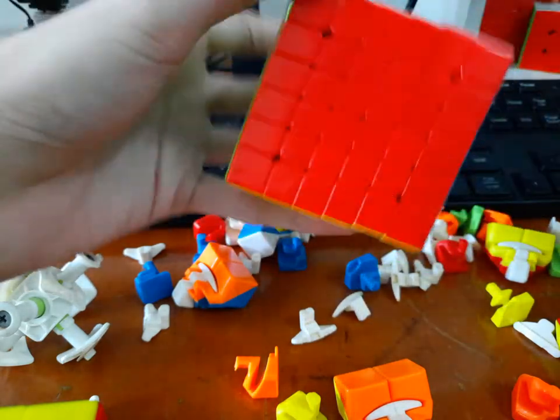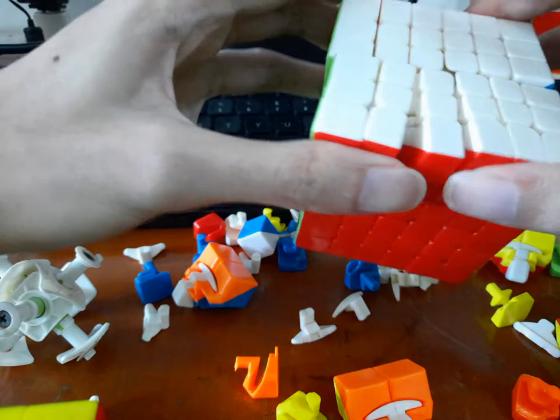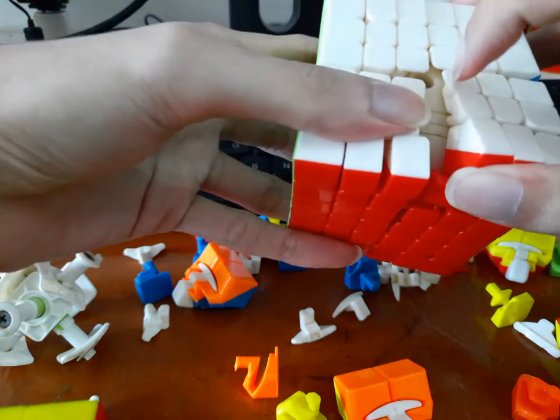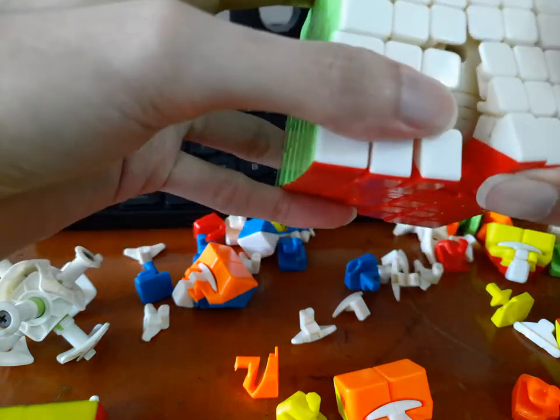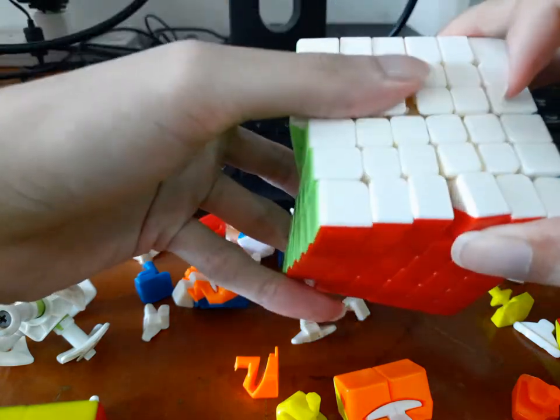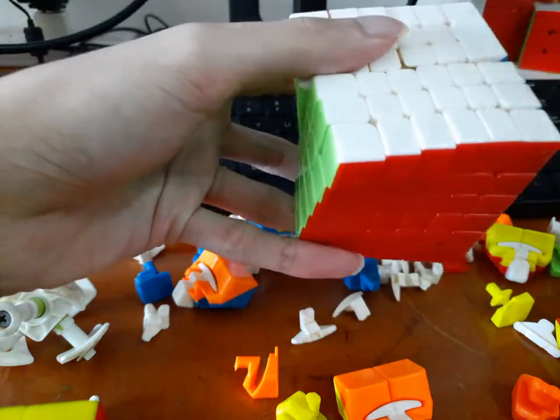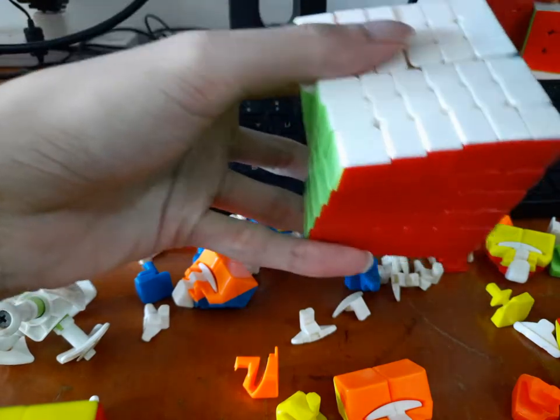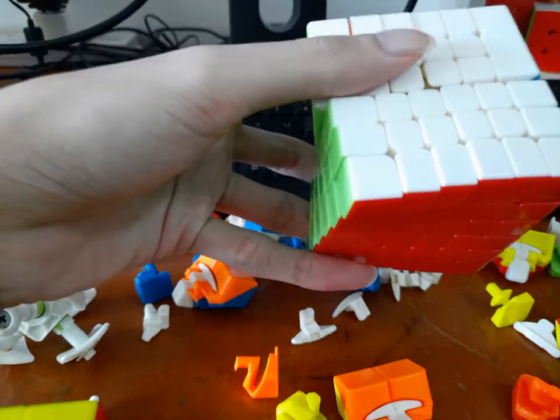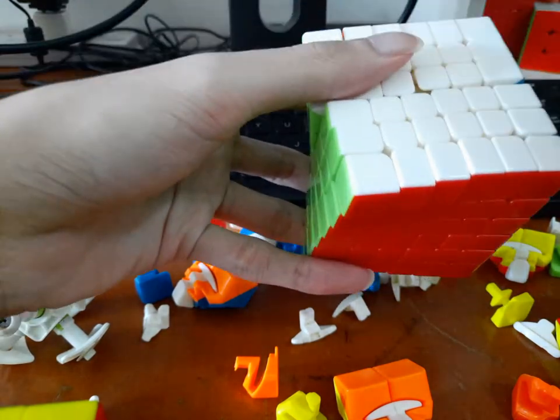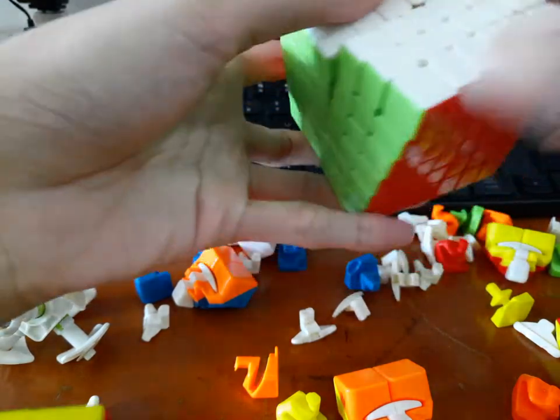So for this to happen, the nubs have to be pointing all to the same direction. So here on this axis, on the left-right axis, the nubs are all on the left side.